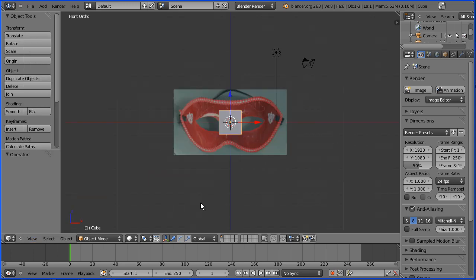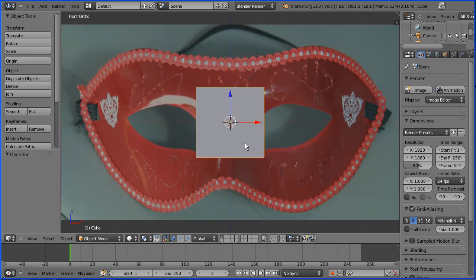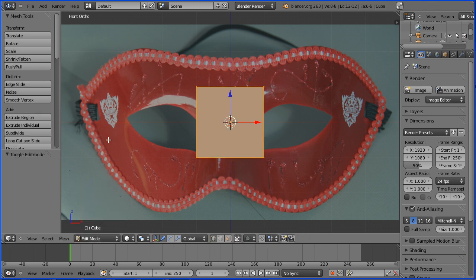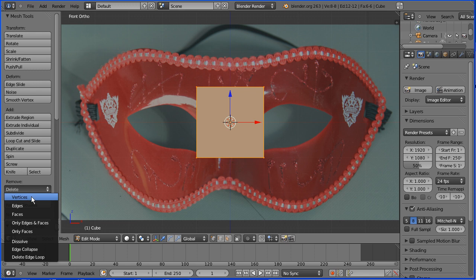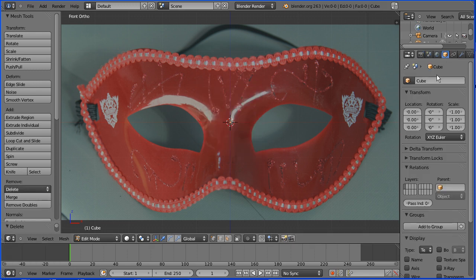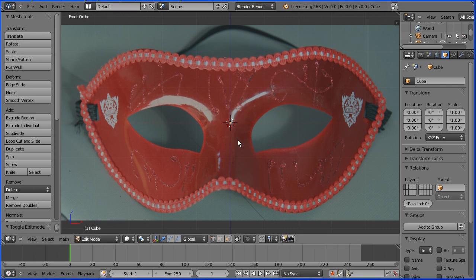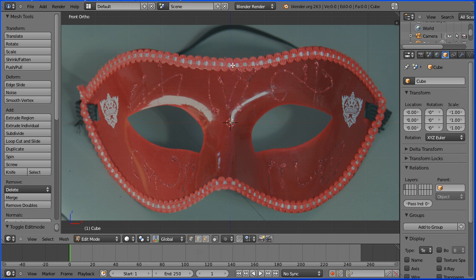Zoom in with the mouse wheel. Go into edit mode. I'm going to delete all the vertices of the cube. Now we still have an object called cube, but at the moment it has no vertices. I'm going to turn the 3D manipulator widget off. To add vertices, hold down the control key and left click with the mouse. Starting just to the right of centre, add vertices to draw an outline around the mask.